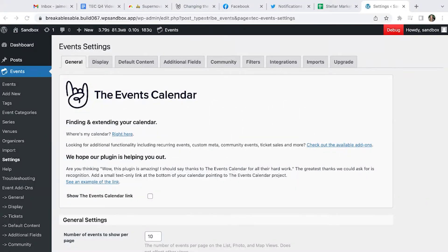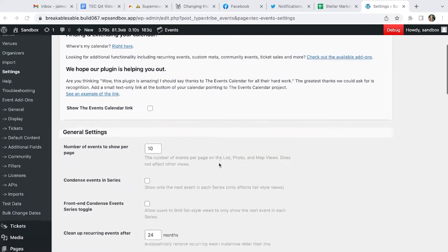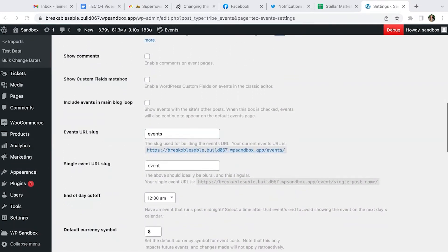Hi, I'm Jamie at the Events Calendar and I'm going to show you how to change your calendar location. Head over to Event Settings, General, scroll down to your events URL slug — this is where it will live by default. You'll be able to see your URL here, and you can change this to anything else that you want.